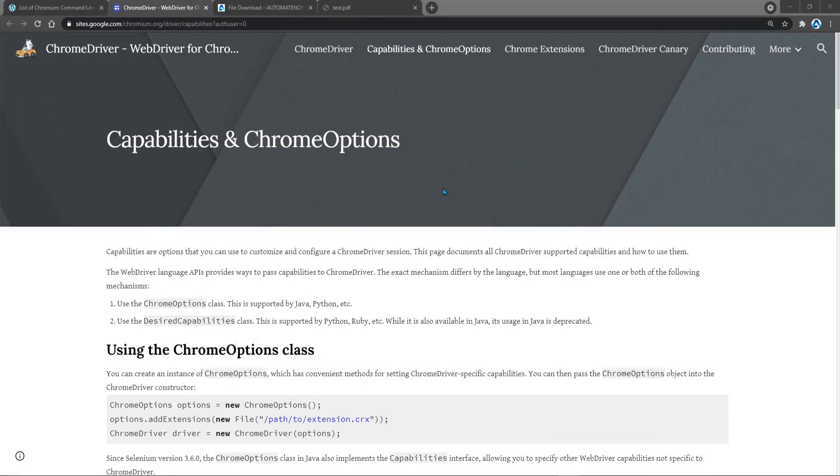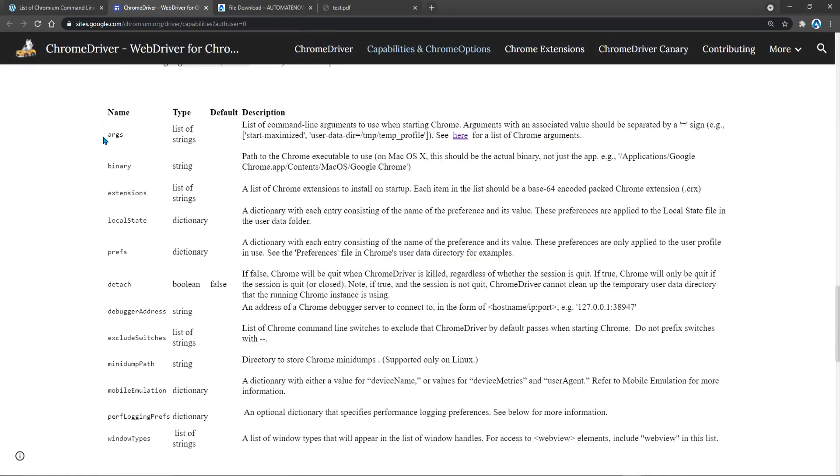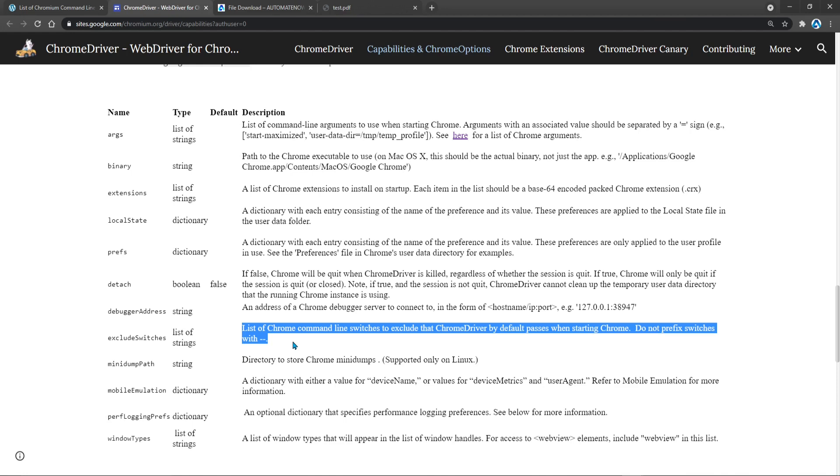Let me first show you this website once again. This website is a great resource if you want to learn more about Chrome options. I will be putting a link in the video description. Let's scroll down here. And here are the various Chrome options. One of them is this one called exclude switches. And it says here that we can pass in a list of Chrome command line switches to exclude that ChromeDriver by default passes when starting Chrome. So when Chrome launches, there are a set of switches that are passed automatically by ChromeDriver.